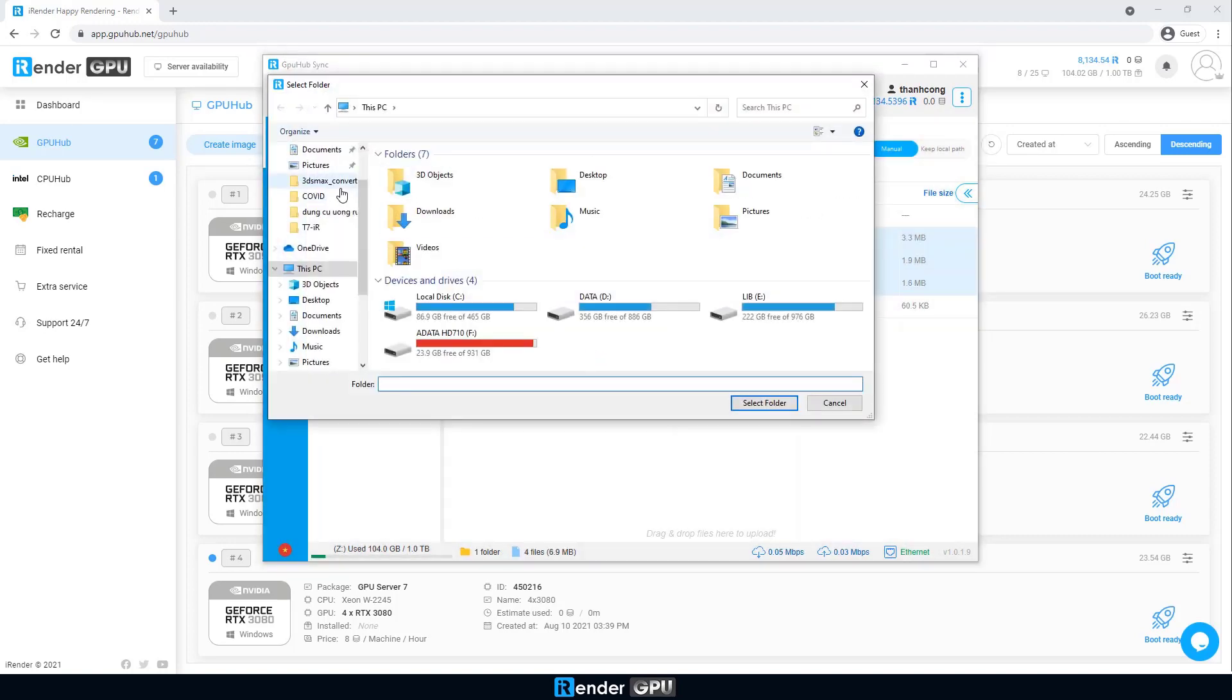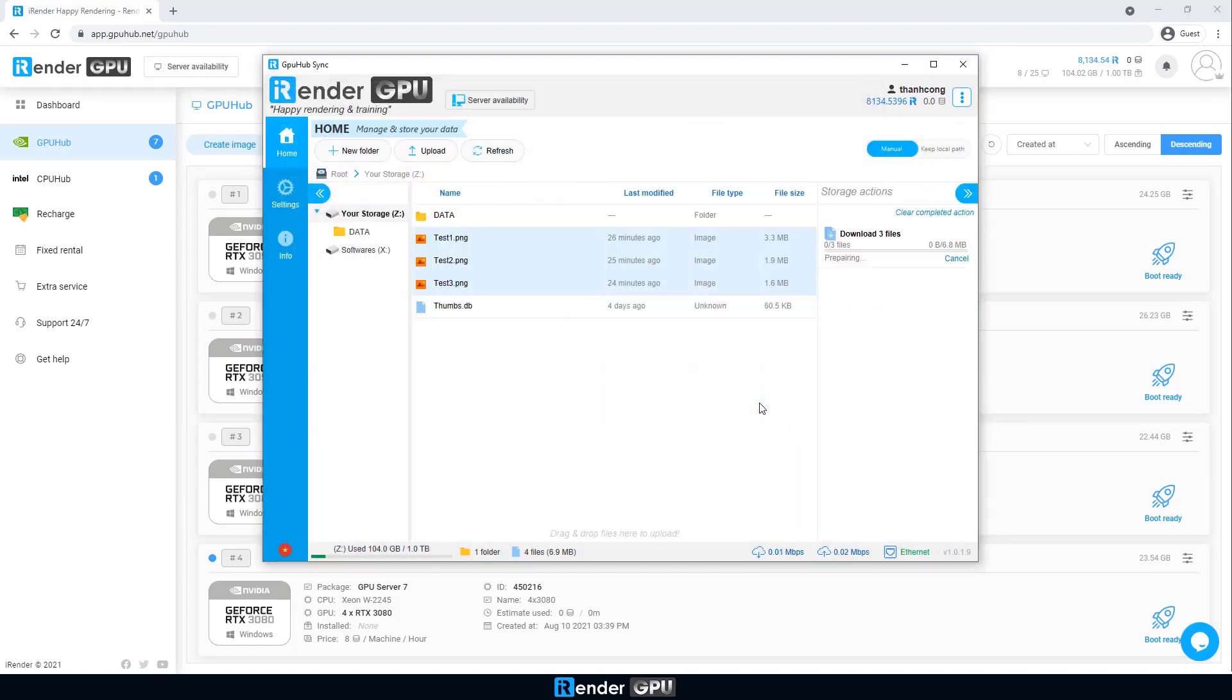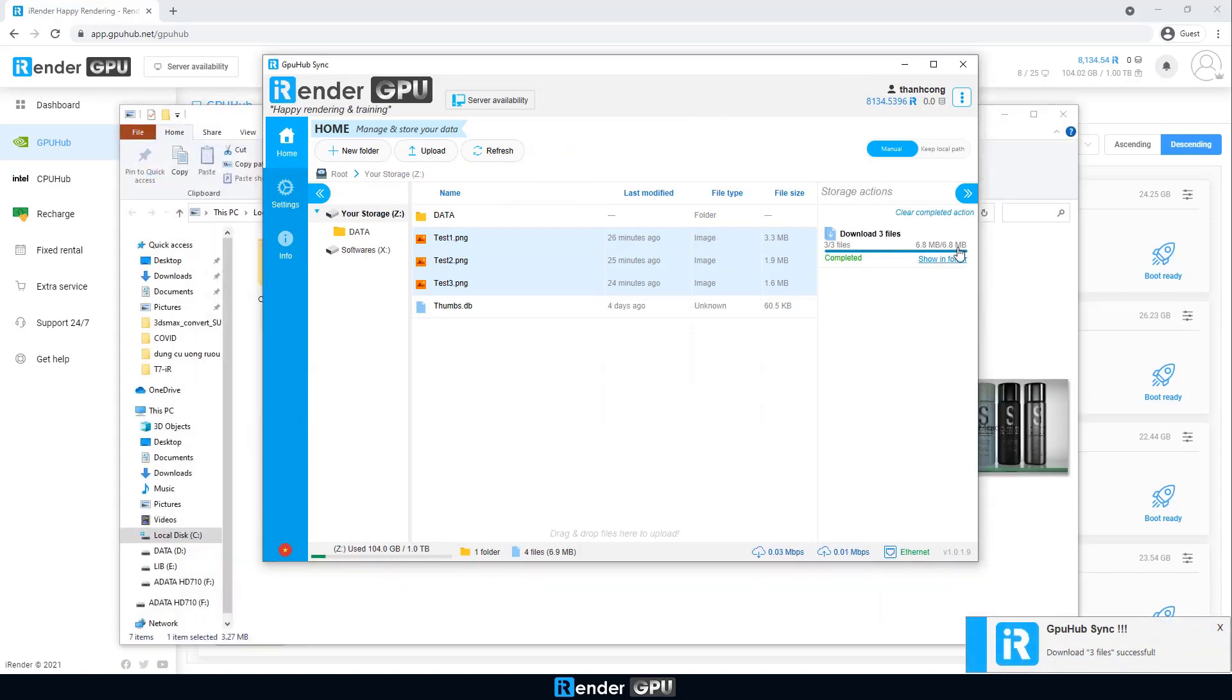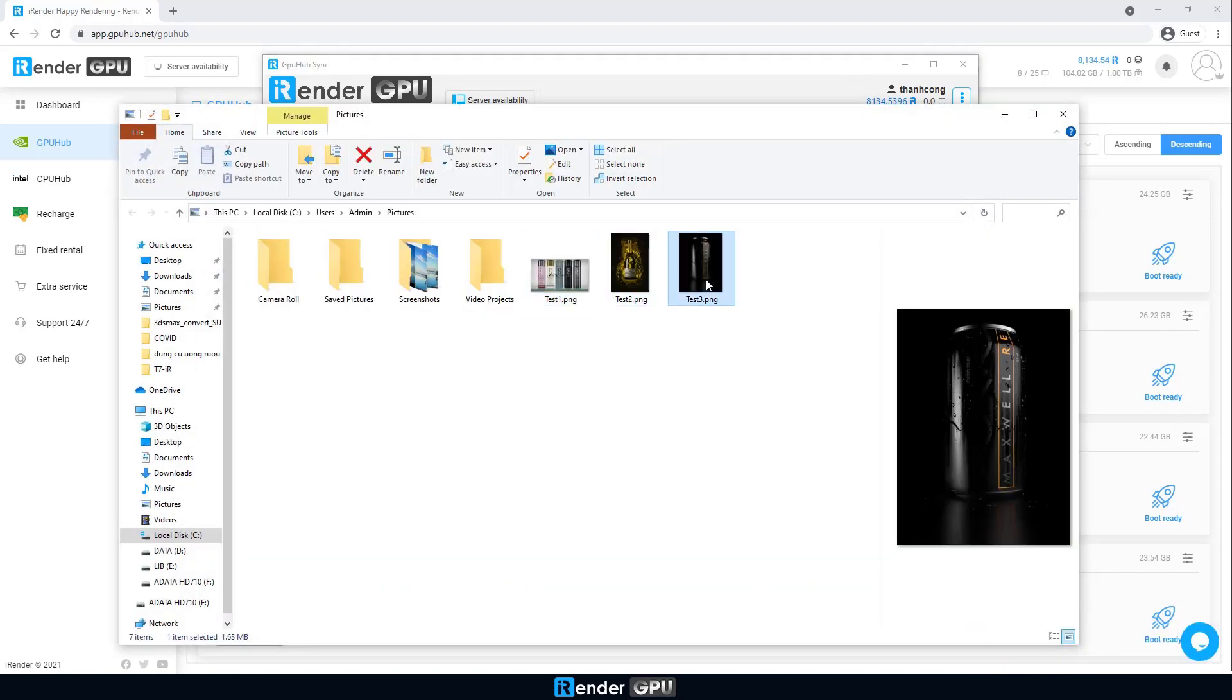This server is suitable for small and medium Maxwell projects. If your project is larger, the 4x RTX 3090 is recommended.